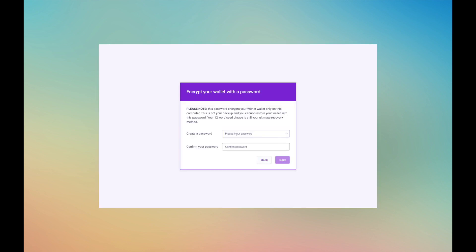Step 6. Now it's time to create a password for your wallet. You will need to enter this password every time you open the Shaker Witnet wallet app.